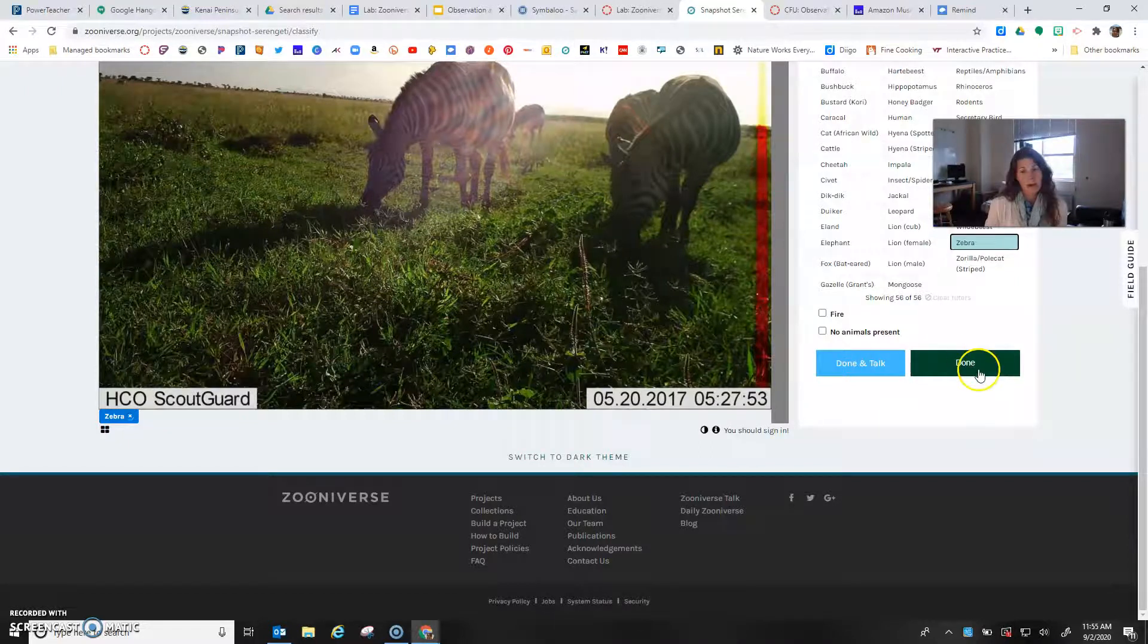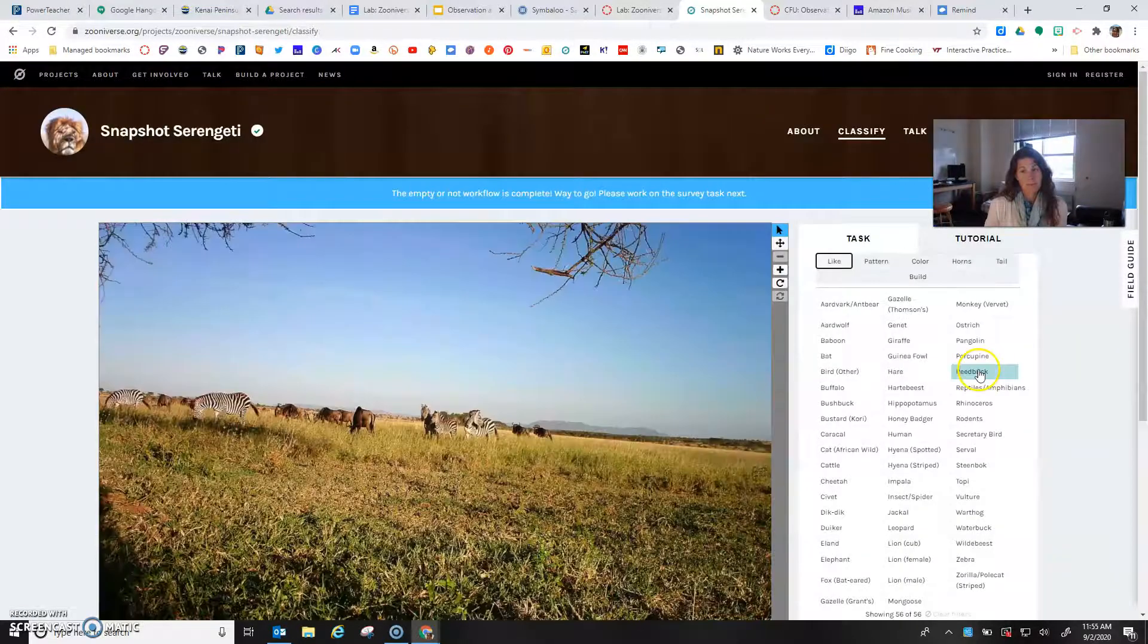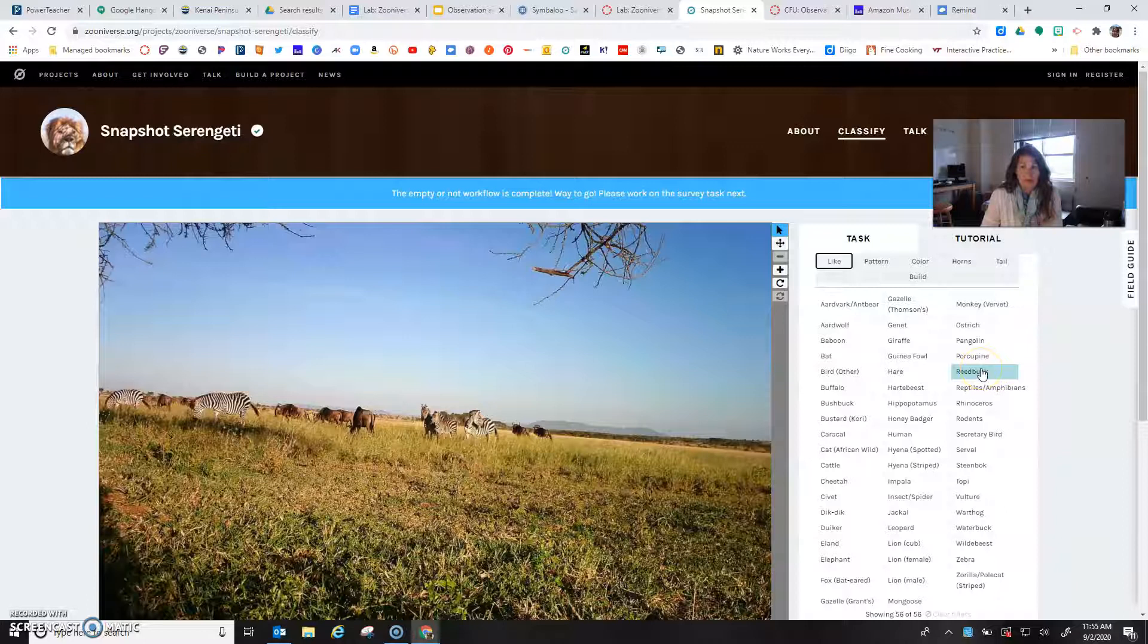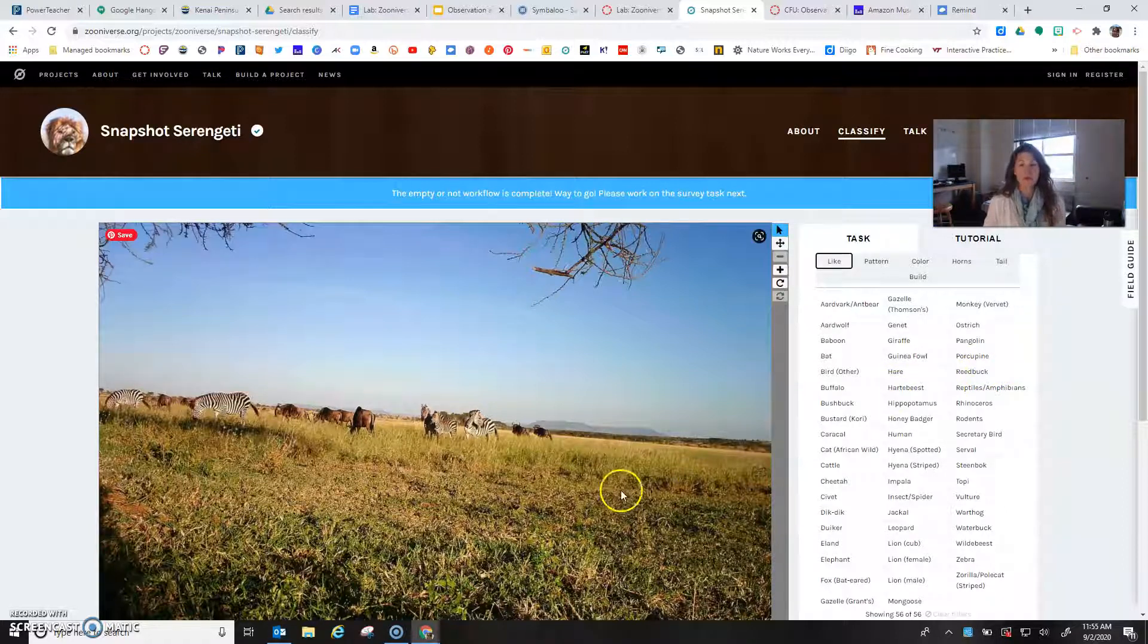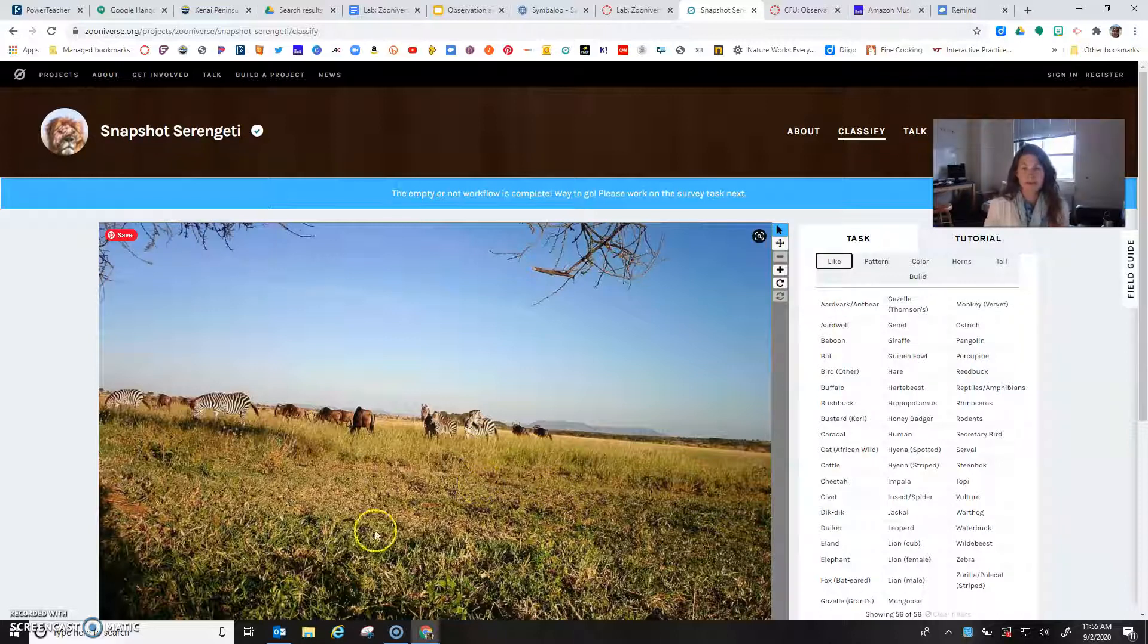I just contributed to science, isn't that exciting? I hope this helps you feel more confident and more comfortable with using Zooniverse to contribute to citizen science.